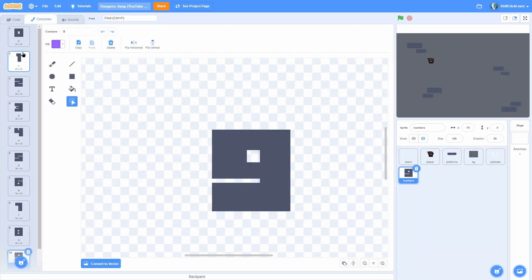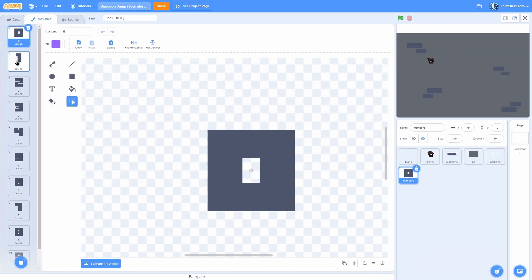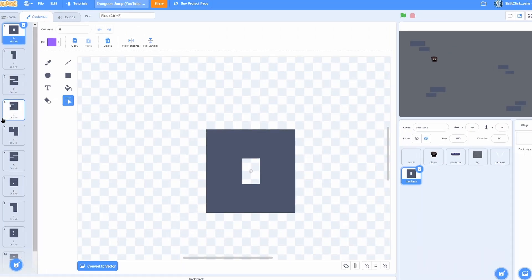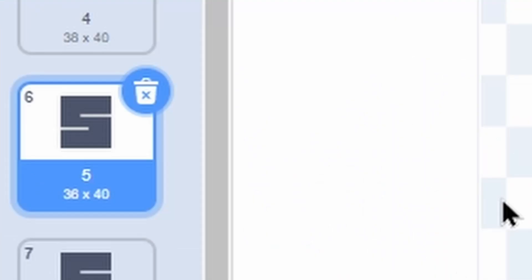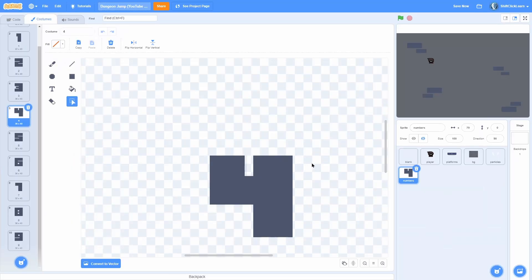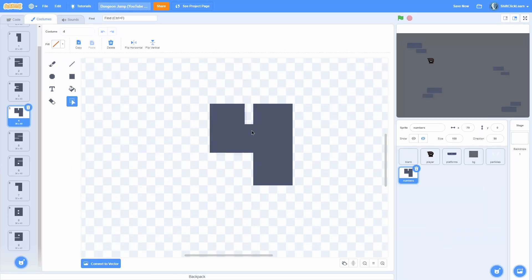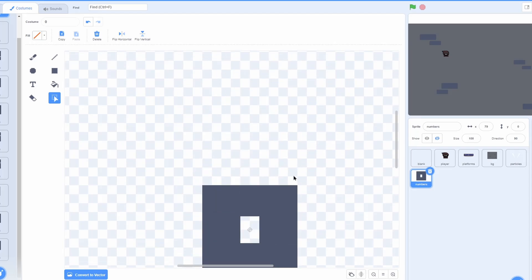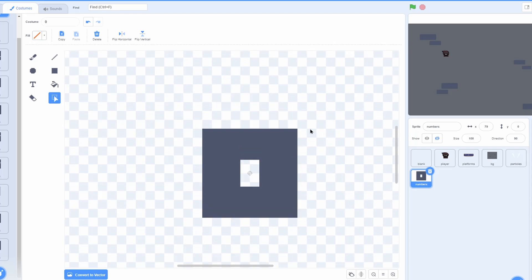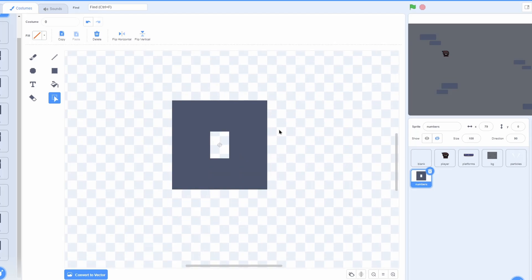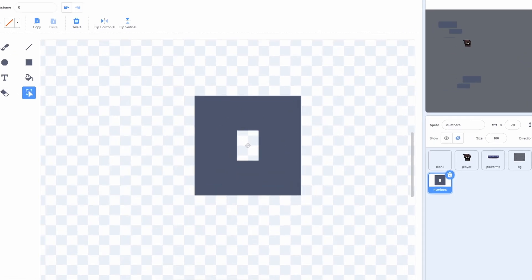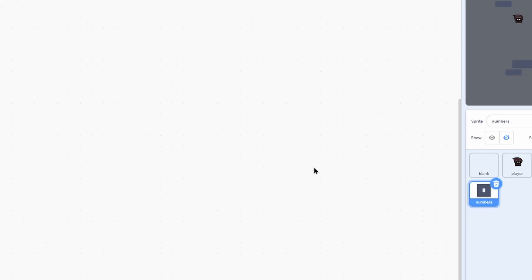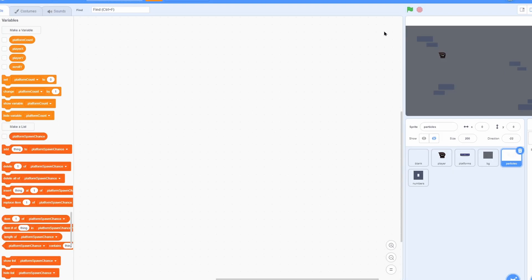Each of these costumes are named whatever their number is — for instance, this 5 here has costume name 5. If you want to use my exact costumes, check the link in the description and click on the art project for this game, which will let you use all my art.